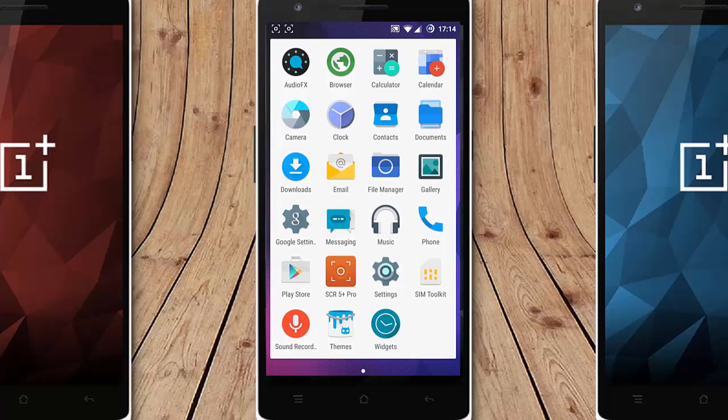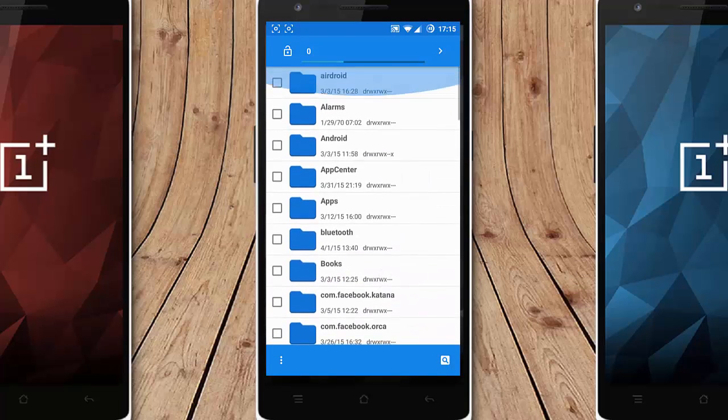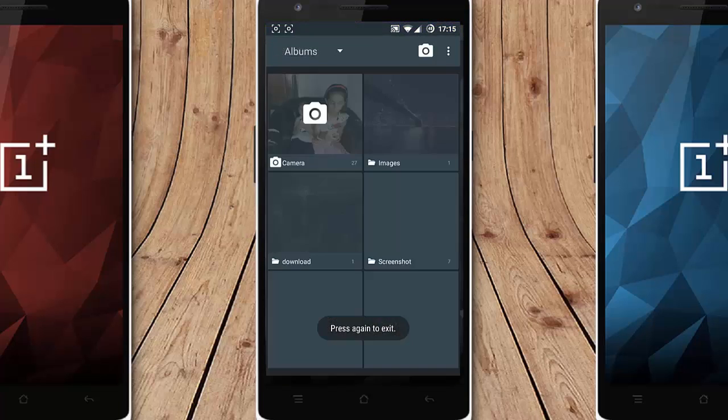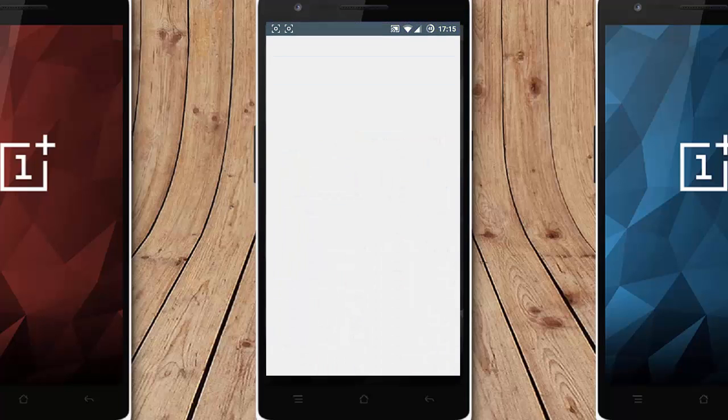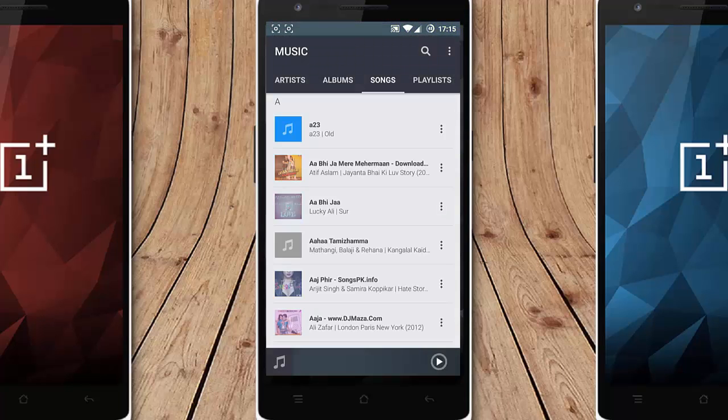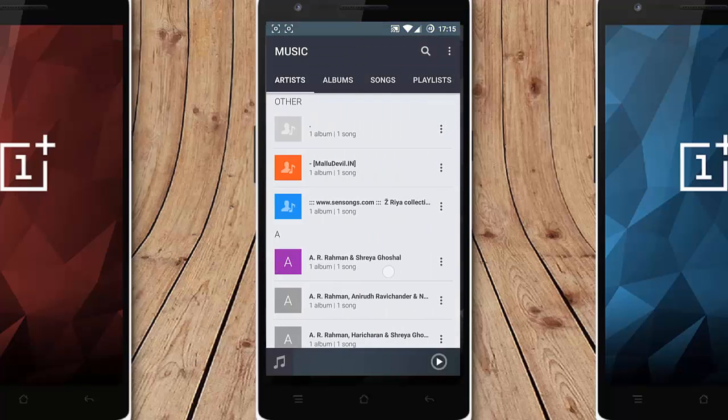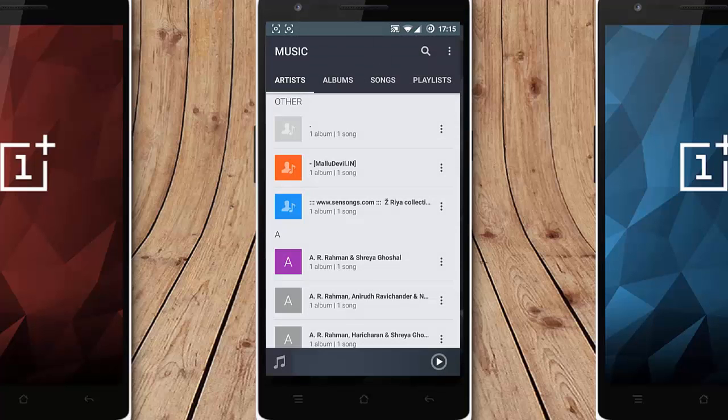Documents, downloads, this is the CM file manager and the gallery application, and messaging and this is the stock music application that comes with this ROM. This looks very good and then you can search bar here so this player is actually very nice.